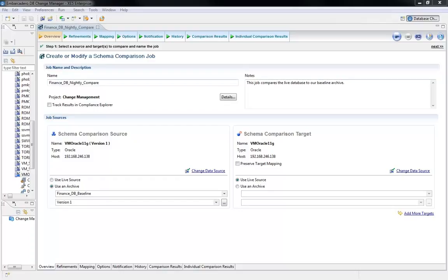From handwritten scripts that apply the specific changes to a complete recreation of the database, the methods can vary. But one thing stays consistent. An automated database change control process can improve accuracy and efficiencies within your organization.